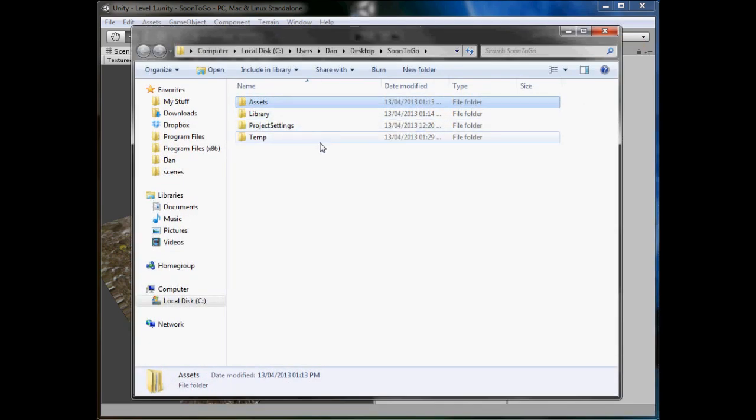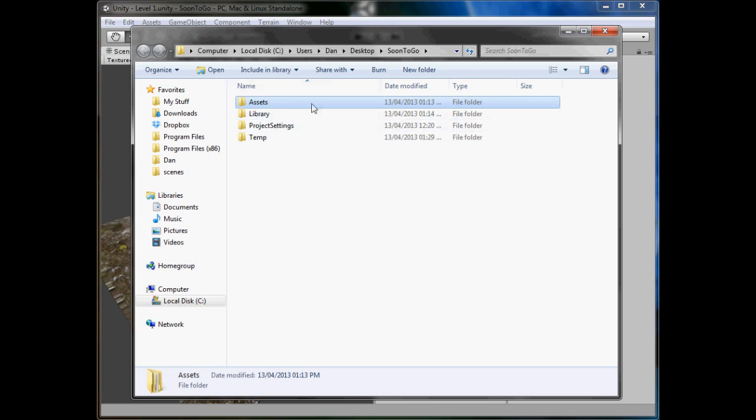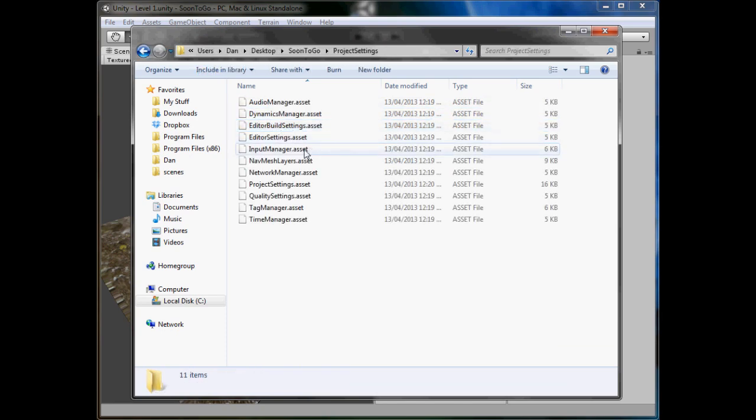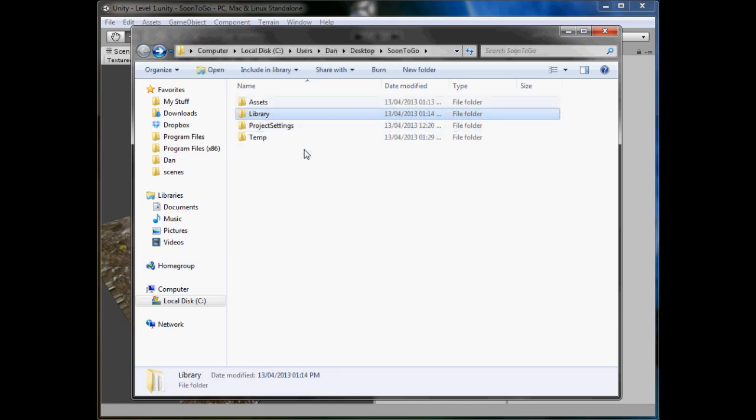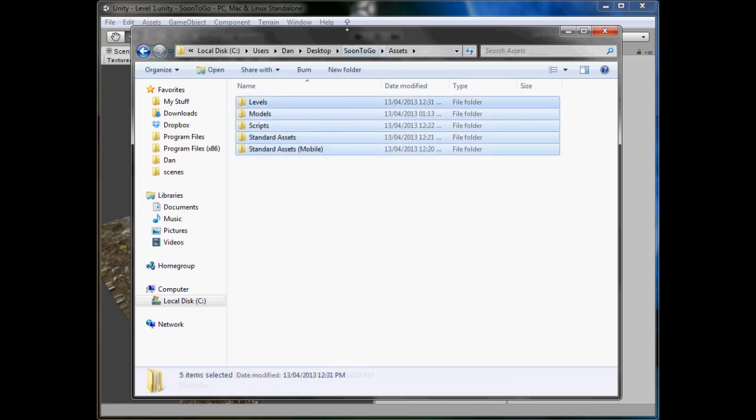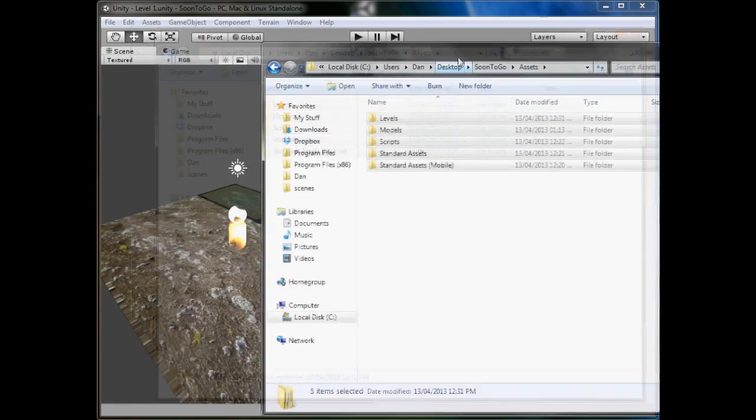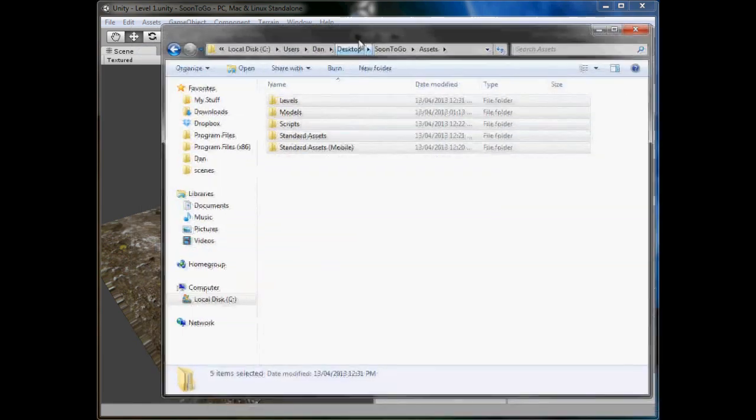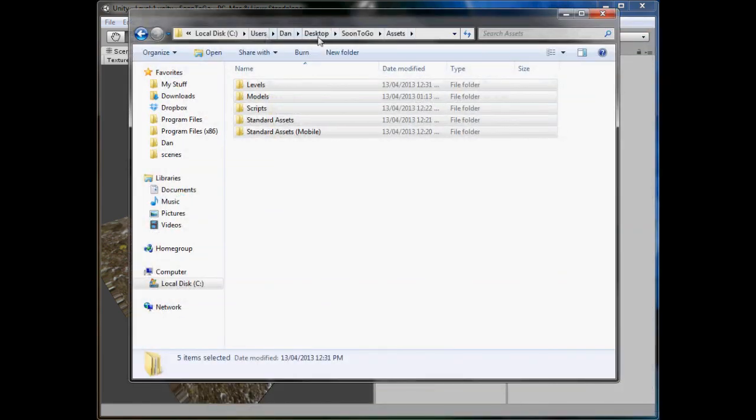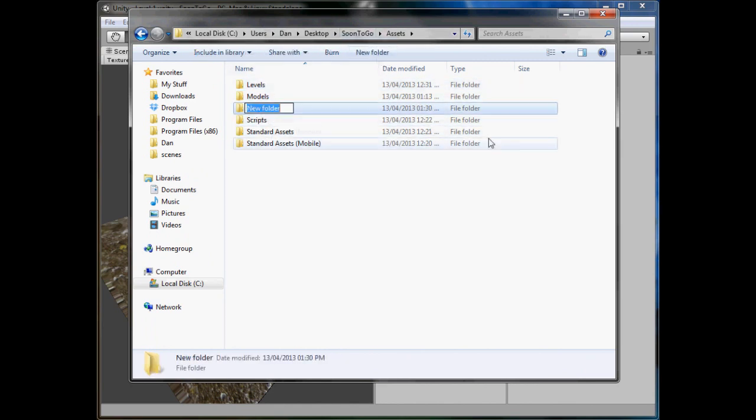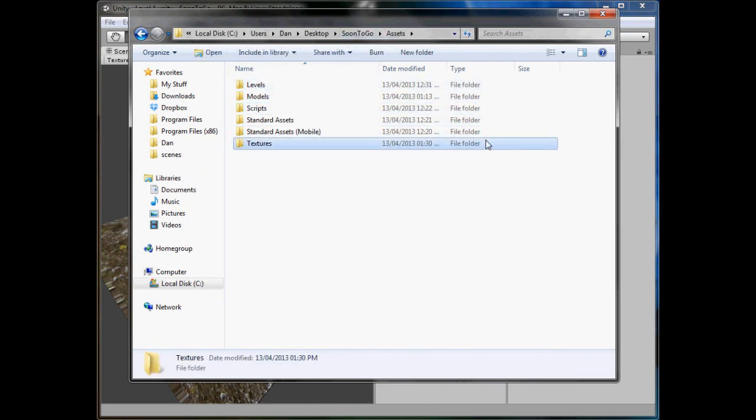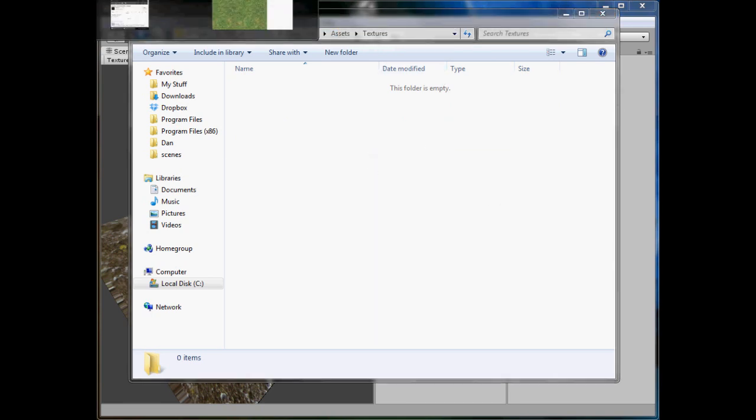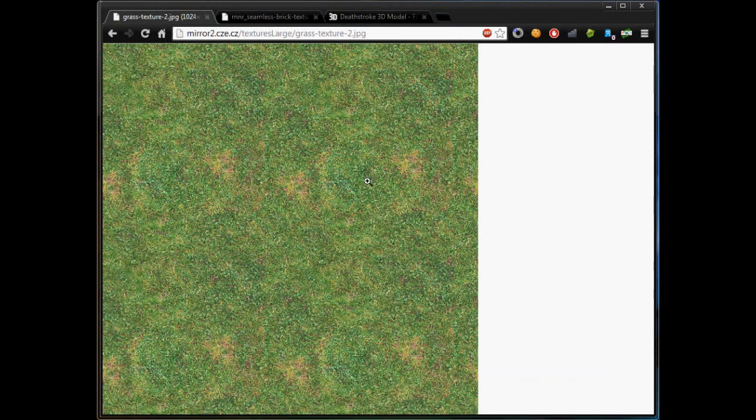It should be the same on a Mac but I'm not 100% sure. Go into assets - you don't really want to be messing around with any of these, just leave them. As you can see it looks exactly the same in here. In here, create a new folder called textures. So we'll go into that. Now we're going to copy the URL link to this folder and save this image in here.